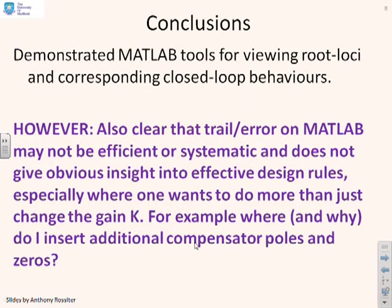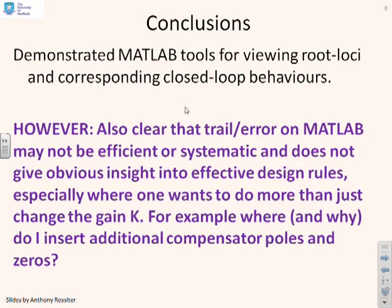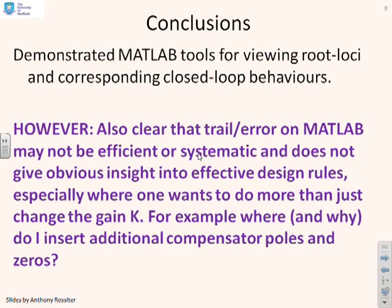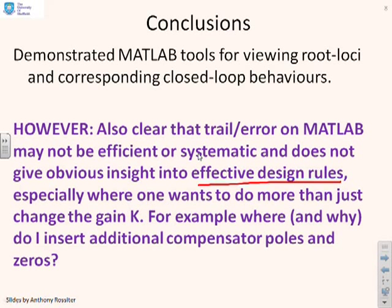So some conclusions. We've demonstrated MATLAB tools for viewing root loci and the corresponding closed loop behaviours. We've also shown that you can do trial and error design on MATLAB. Now, it might not be particularly efficient. It's almost systematic. But the problem with it is it doesn't actually give us effective design rules, especially, and this is the key thing,